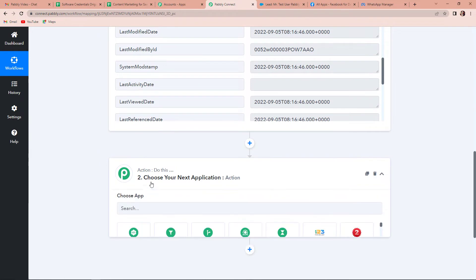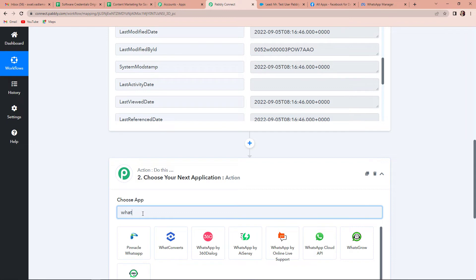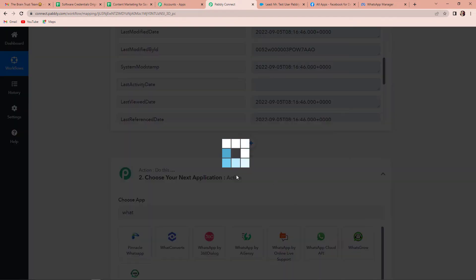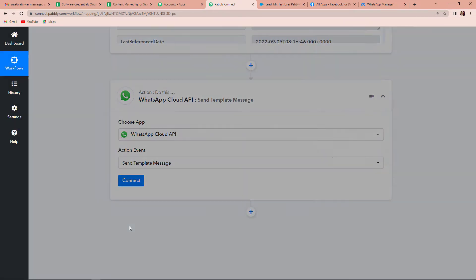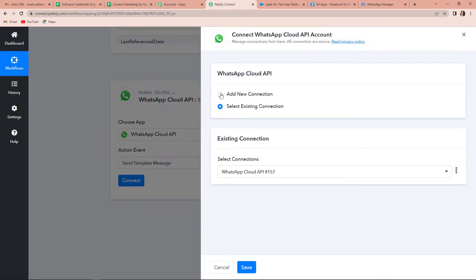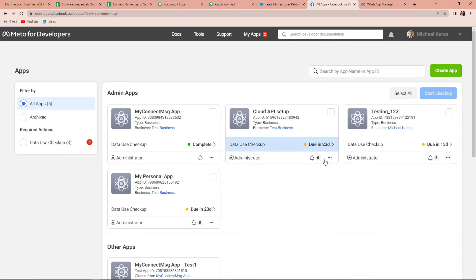I am going to choose my next application as WhatsApp Cloud API. The action event here would be to send a template message. Let's click on Connect. Pabbly Connect is asking to connect itself with the WhatsApp Cloud API account. Let's click on Add New Connection. Now we have to fill in this information so that Pabbly Connect can set up its connection with the WhatsApp Cloud API account. For this, I am going to take you to my Meta for Developers page.